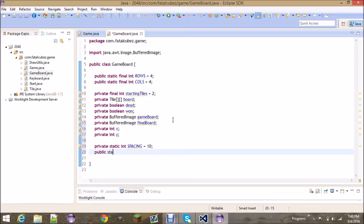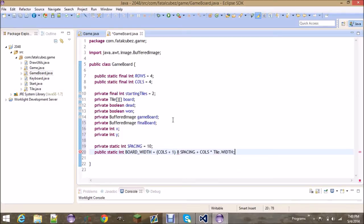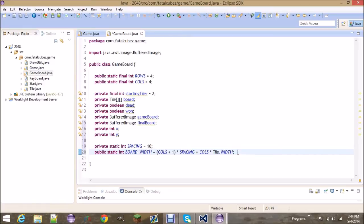Two public static ints. One is going to be the board width, which is going to be equal to columns plus one. So the board width, this gets the actual width in pixels of the board. It's going to be the columns plus one times the spacing.